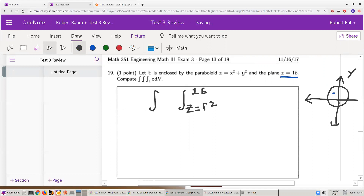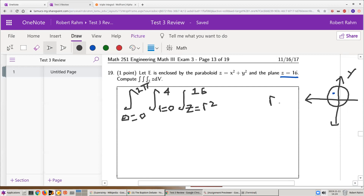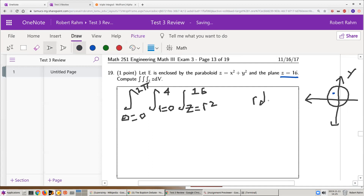Now the x and y integral becomes the r and theta integral. r will go from 0 to 4, and theta will go from 0 to 2π. Don't forget to always write the r dz dr dθ in cylindrical coordinates.